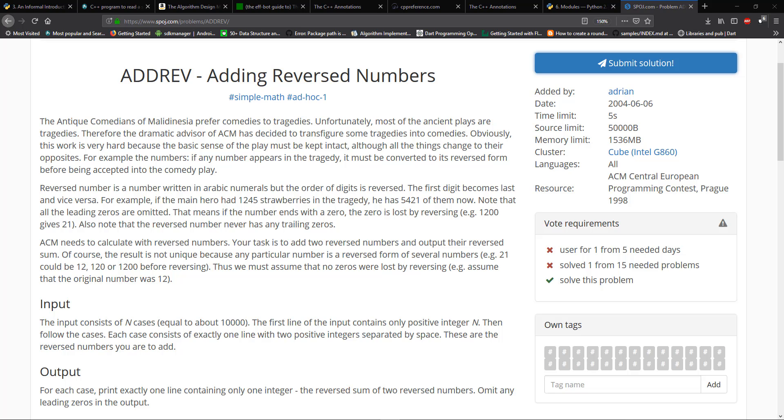That means if the number ends with zero, the zero is lost by reversing. So this is an easy case of reversing numbers by base 10, if you have a number like 1,200 as you have here, when you reverse those, the backwards zeros are lost. So that's an easy part to deal with.